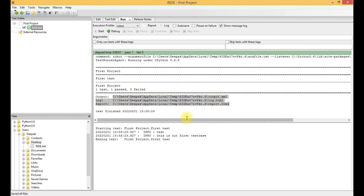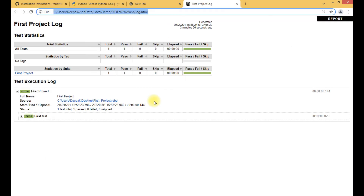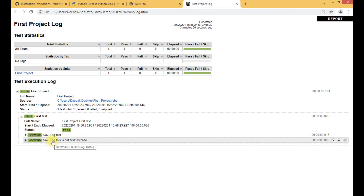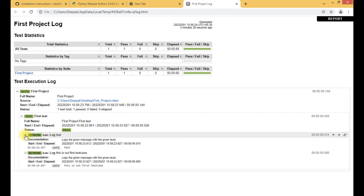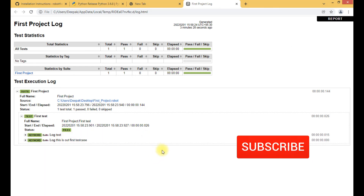We can access the reports and logs using the Report and Log buttons. Clicking the Log button shows the log for that project — the two steps we wrote, 'Log Test' and 'Log', are displayed along with their output. This is just a sample test case to demonstrate the format.